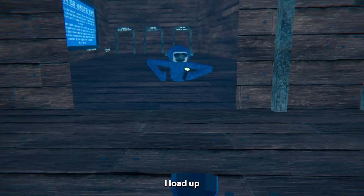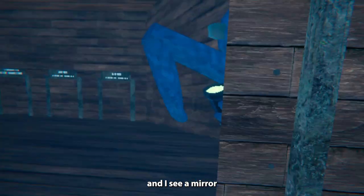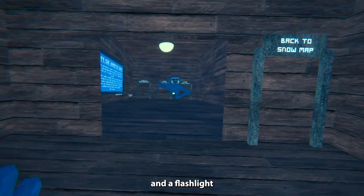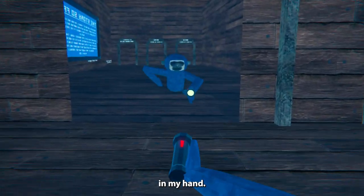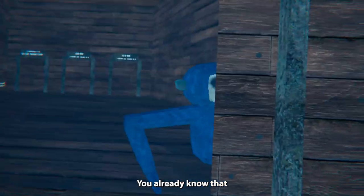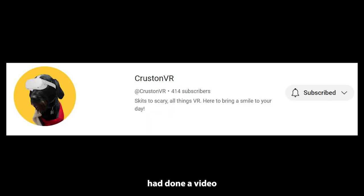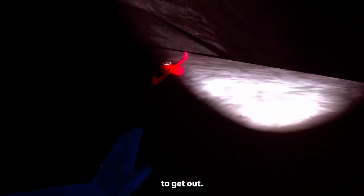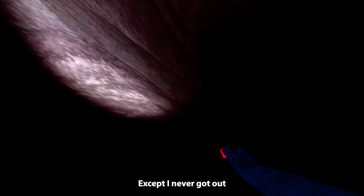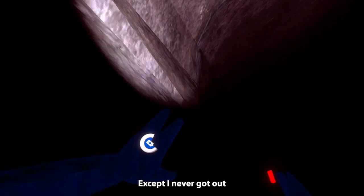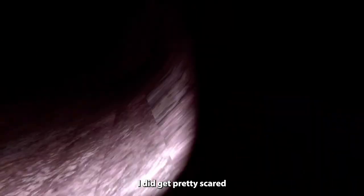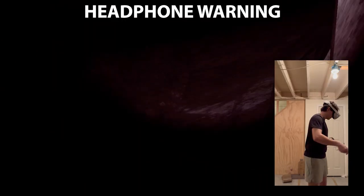Monkey Mischief. I load up and I see a mirror and a flashlight in my hand. You already know that it was going to be good. One of my buddies, who also does YouTube, had done a video on this game, so I already knew the general idea of it. You would spawn in and try to collect mini-monkeys to get out, except I never got out because my headset was going to die and I didn't really have the patience. I did get pretty scared at one point because I thought I was safe and I just wasn't.